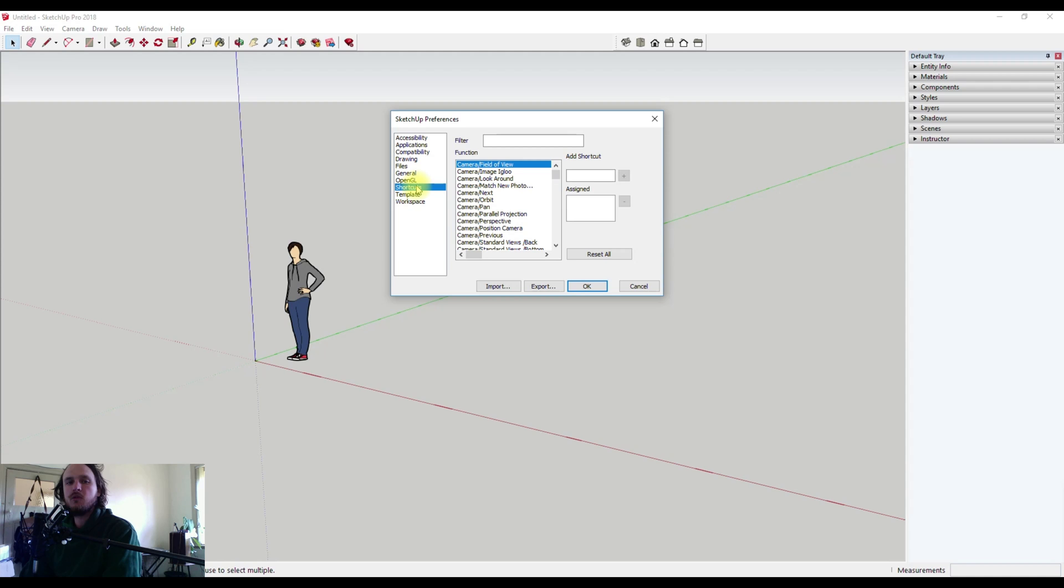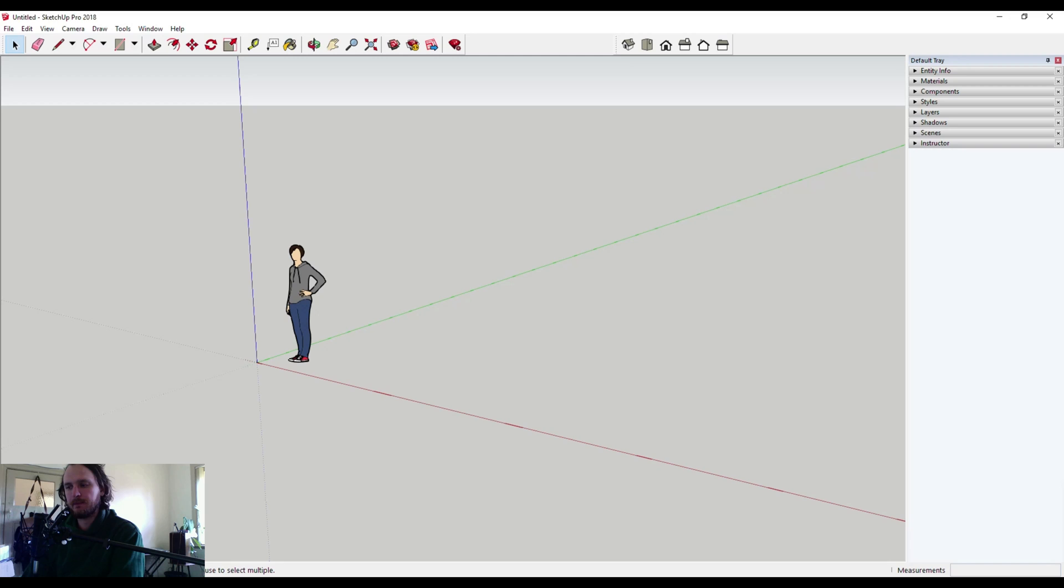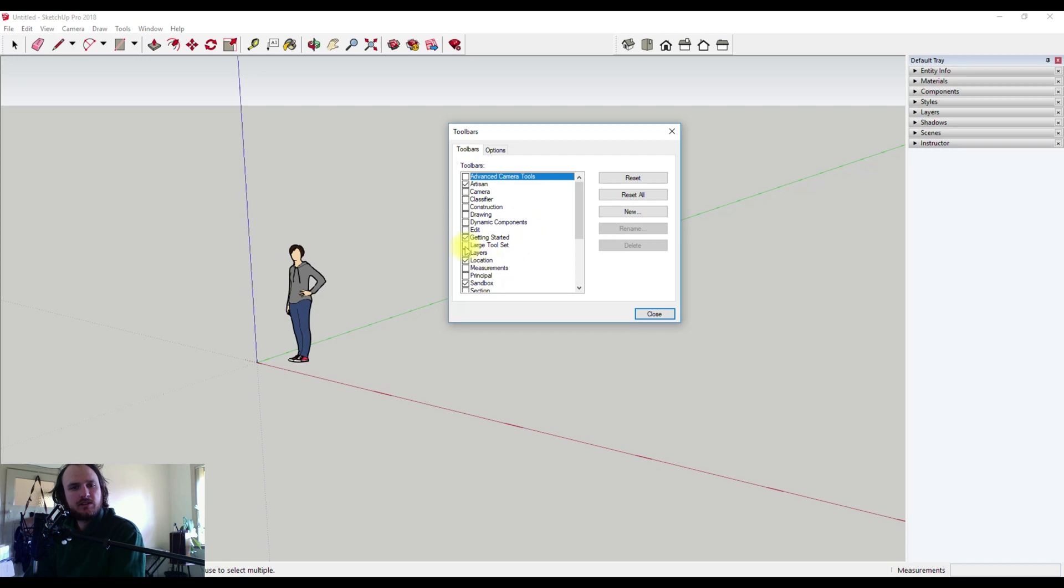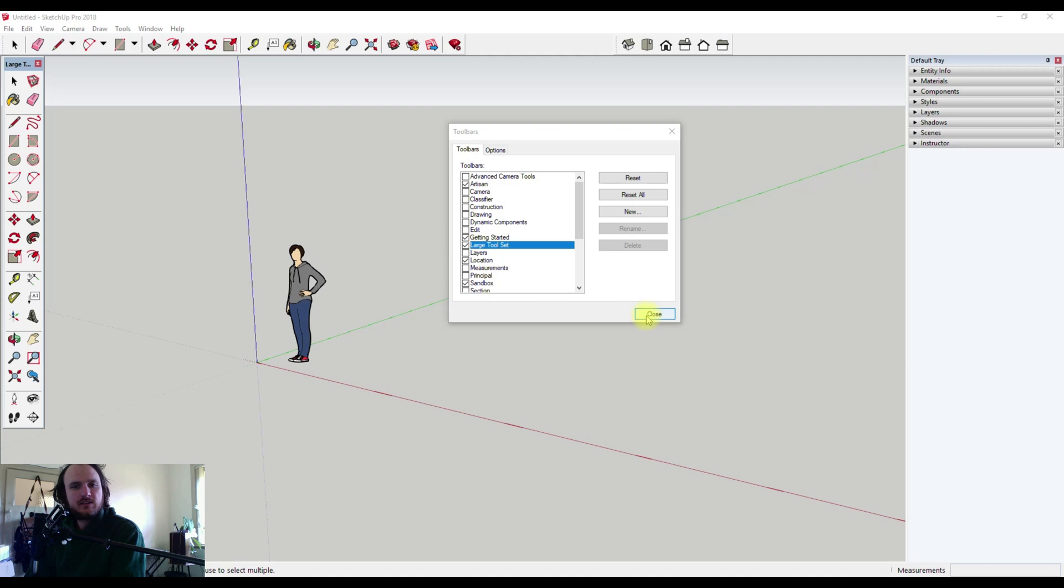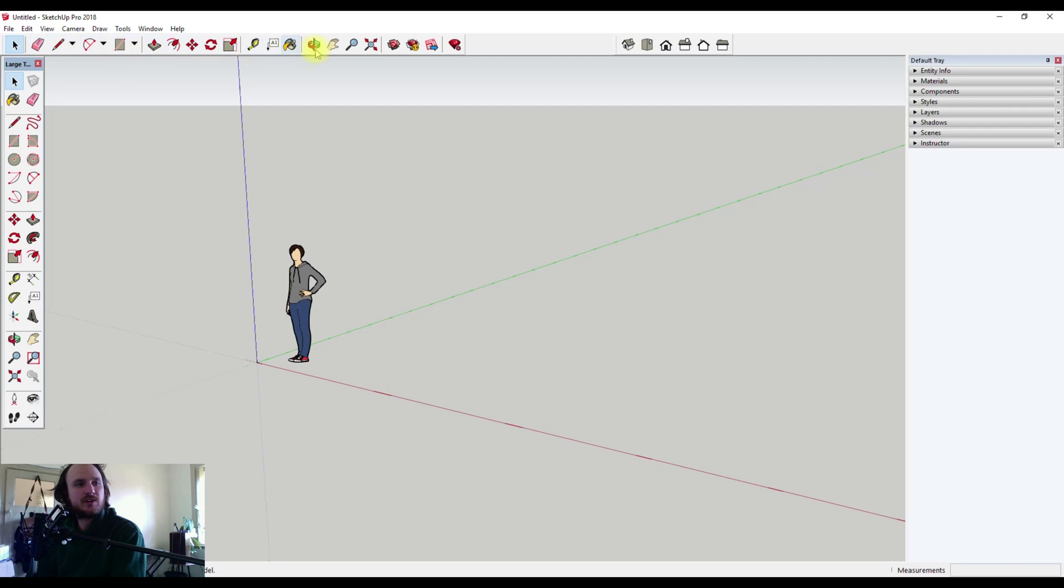The next thing I encourage you to do, which is quite helpful, is to come up to View, Toolbars, and I would use this large tool set. This pops up a new toolbar which we can place over on the left. The standard toolbar that comes up is great and has a lot of the things you use very often. This larger tool set just has a few more options that I'll talk about throughout the videos.